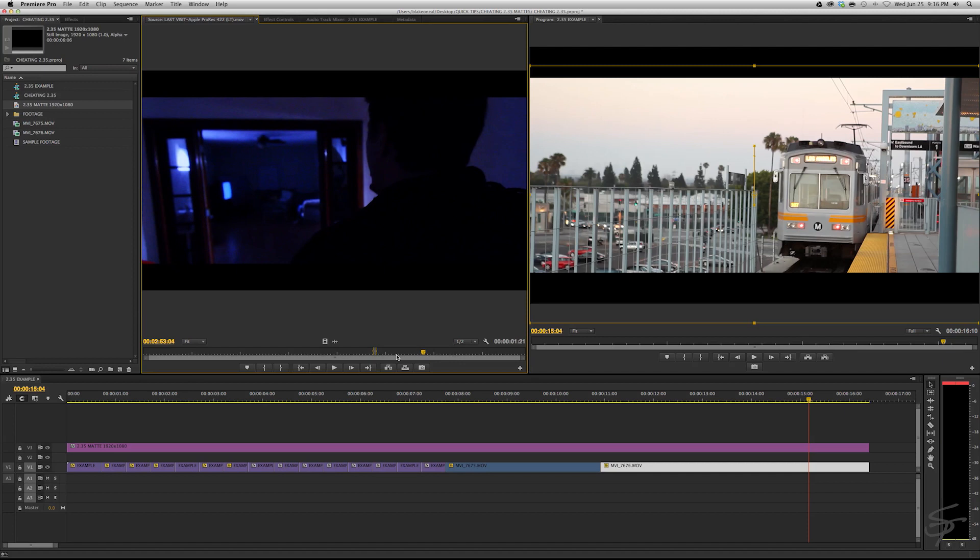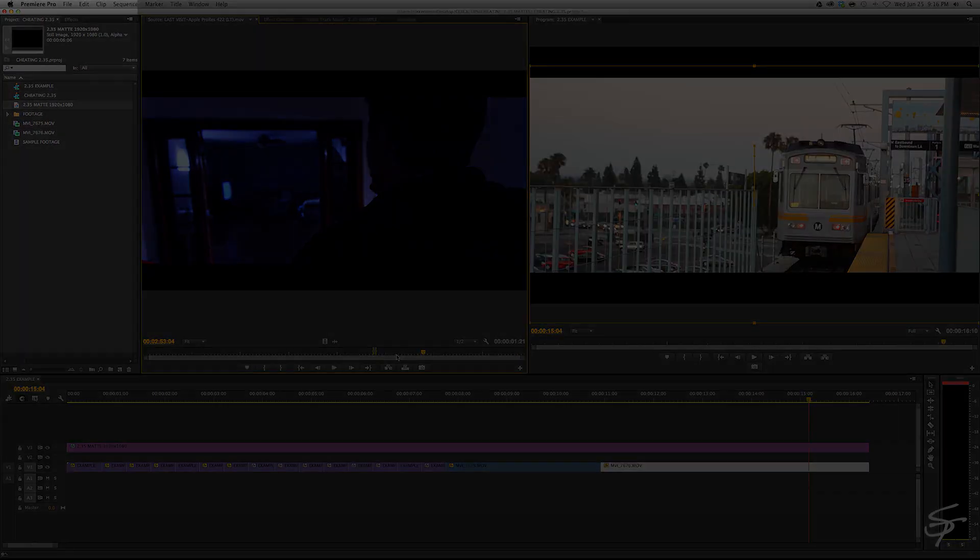All right guys you take this technique you combine it with some color correction and a nice 2.35:1 mat and you're gonna have some cinematic looking stuff. I hope you guys took a little bit from that. You can use this to your advantage and I will see you guys next time.